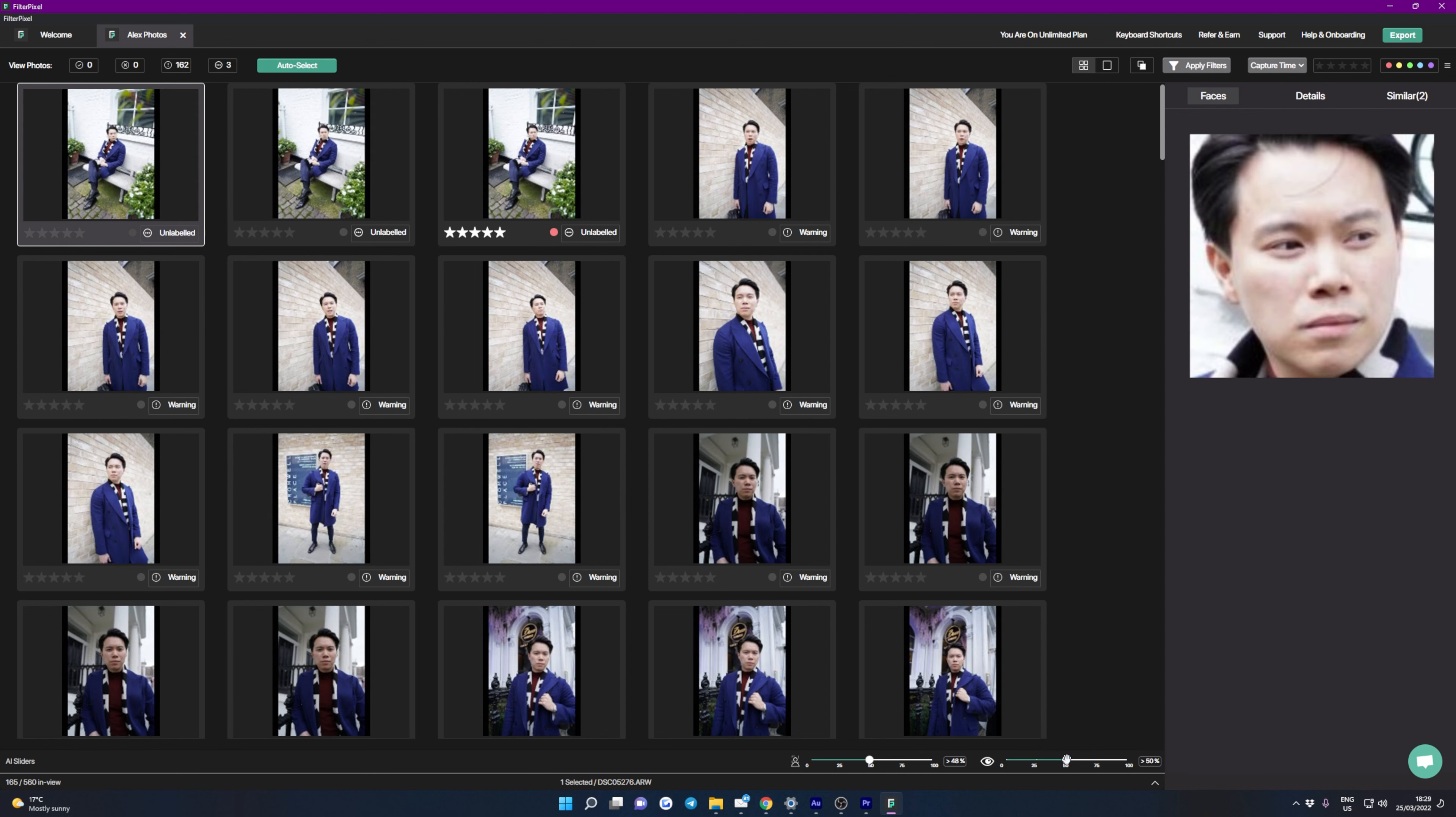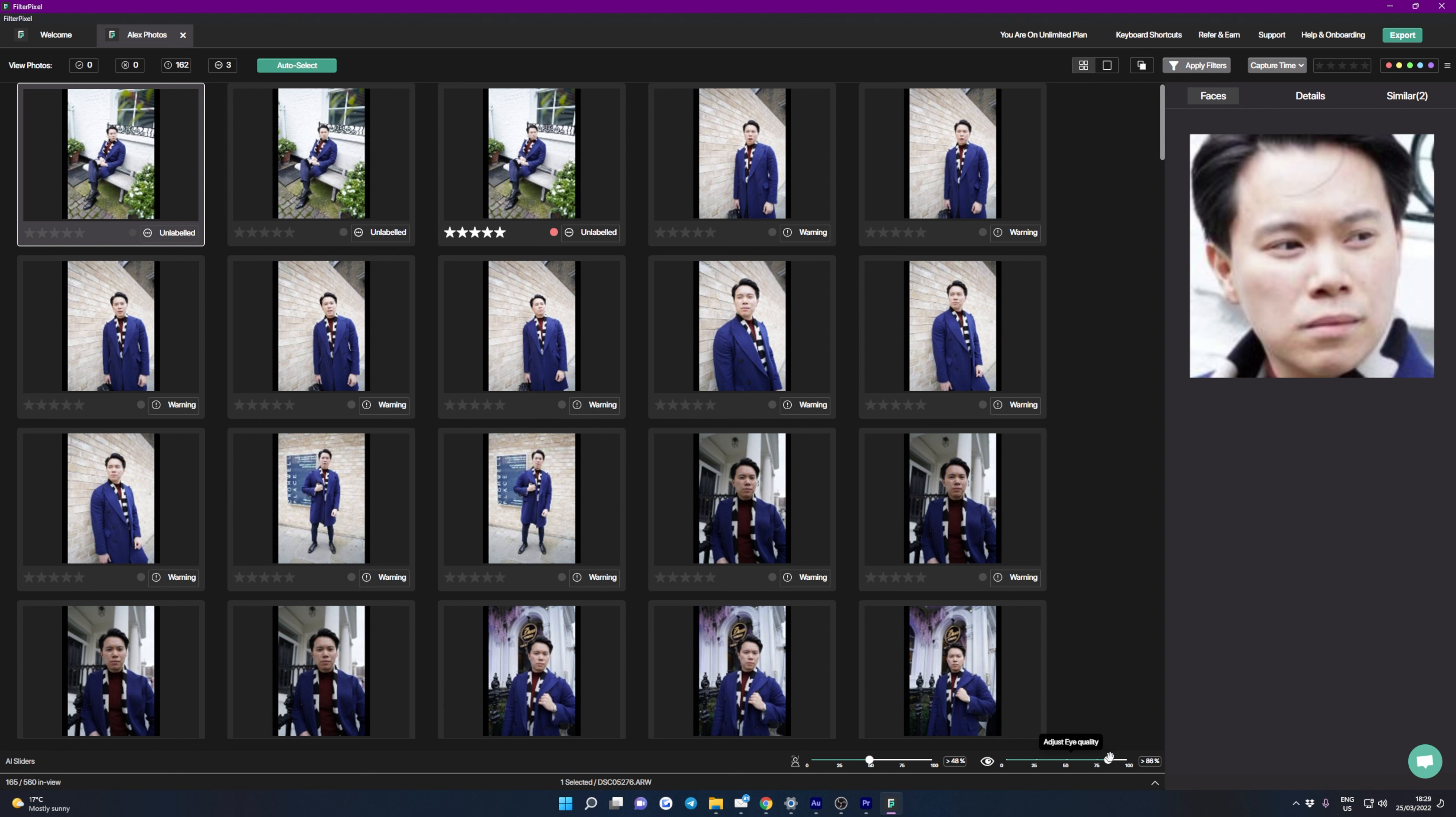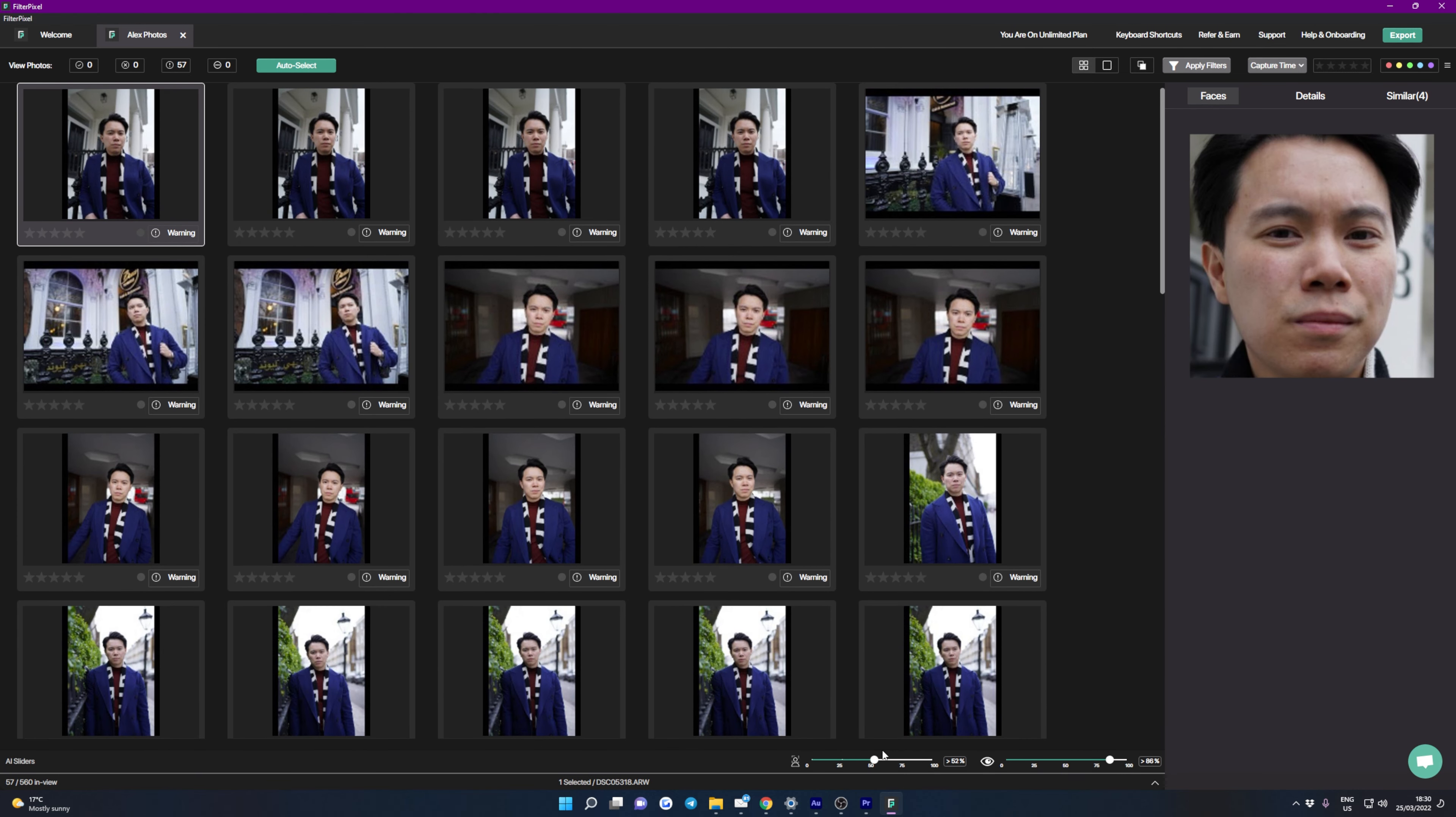Next across the top we have our star ratings and our color ratings. And to add these all you have to do is click on the image and you can click on the stars here at the bottom left, or the colors here on the bottom right, and that's pretty much it. Then when you've actually rated some images, you can obviously click on these to filter them.